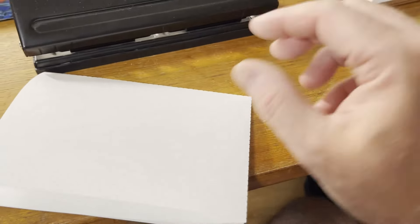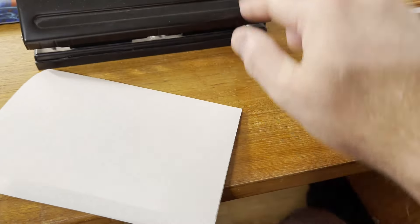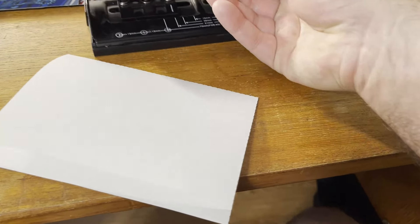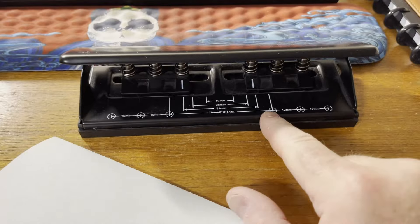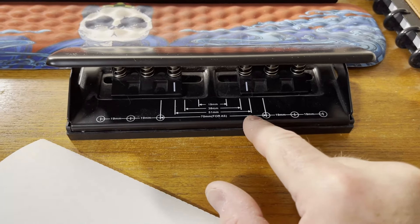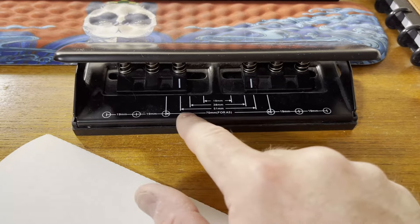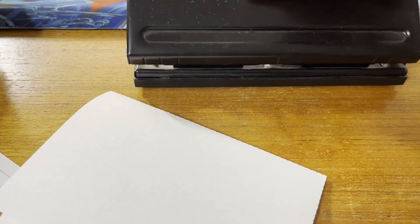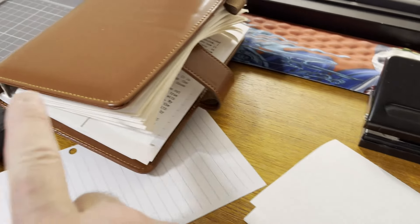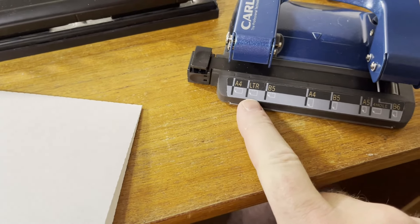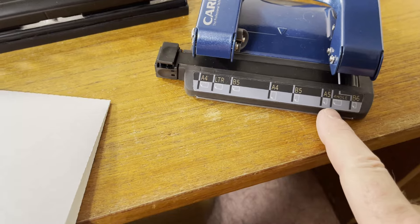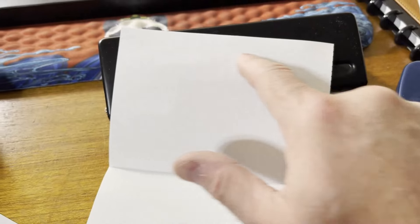You just line this up here. There's some indentations there. On the other side, you can see the sizes that you can use. So it's set right now for 51 millimeters apart, which is what's used for the A6 sheet with the six-ring binder. If you want to punch it for A5, you could use this right here. You just set it to the A5 setting and punch it at the top of an A5 sheet.